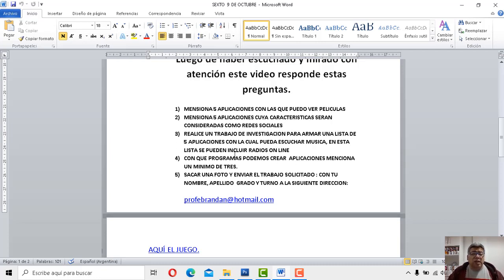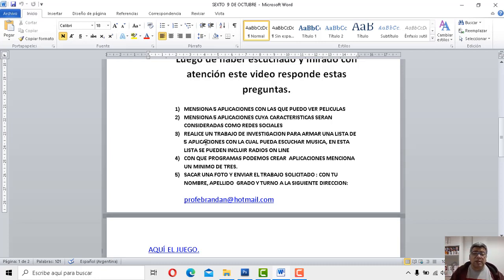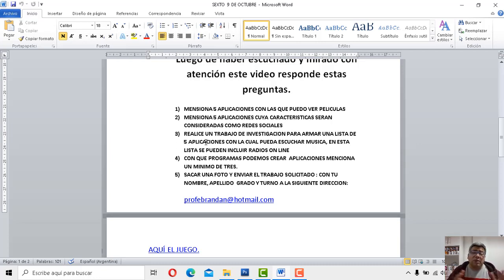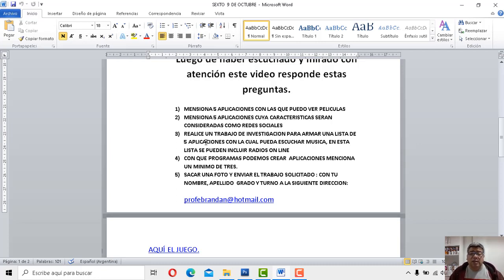Después dice el número tres, realice un trabajo de investigación para armar una lista de cinco aplicaciones que puedas escuchar música. En esta lista pueden incluirse radios online. O sea, te podés poner los nombres de la SAP para poder escuchar música o alguna aplicación que podamos escuchar un radio. También lo podés hacer. Vamos con la número cuatro y última dice con qué programas podemos crear las mencionadas aplicaciones.